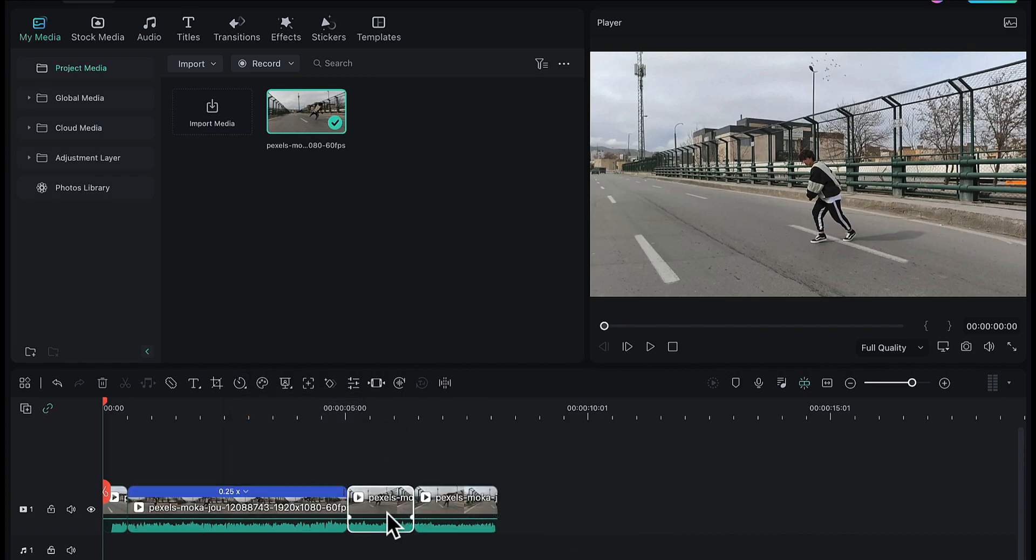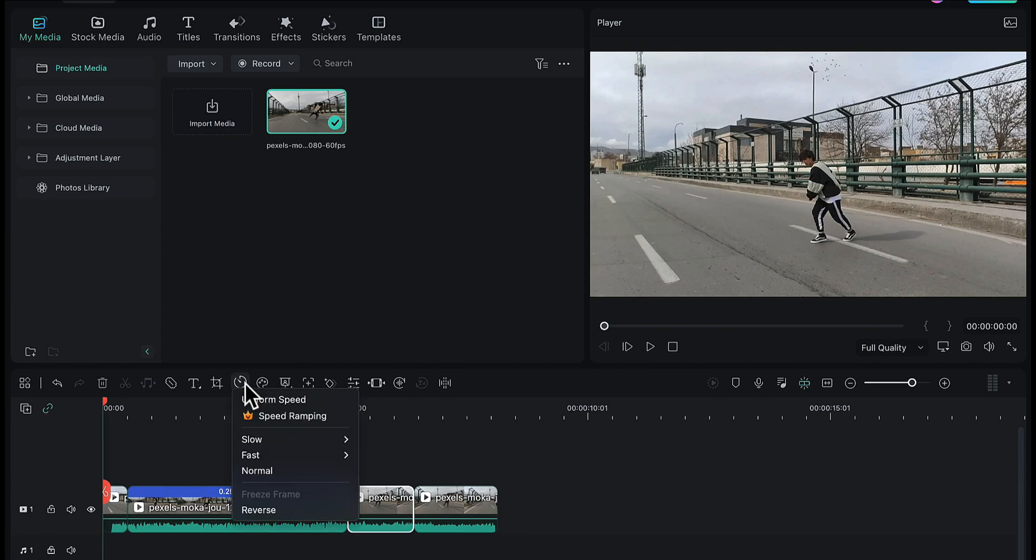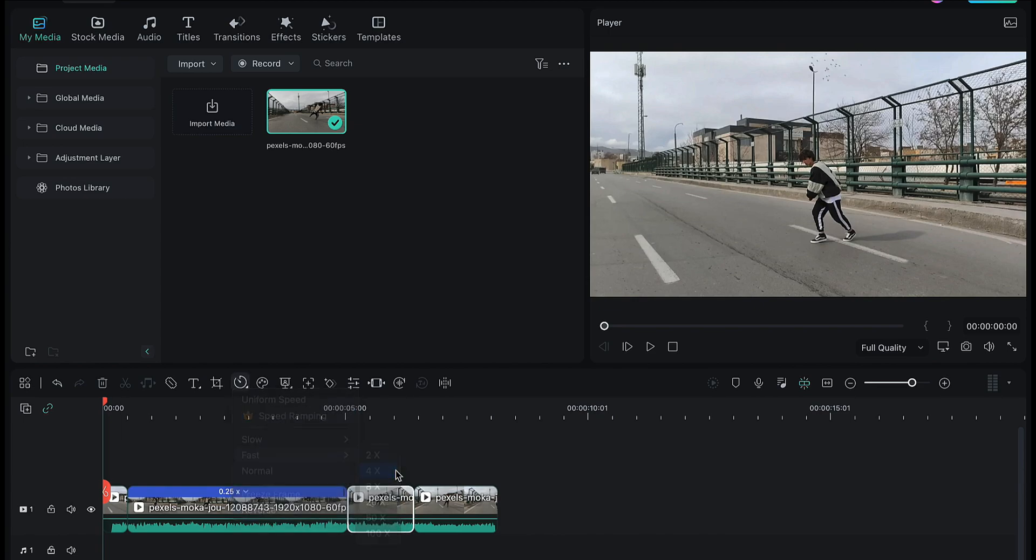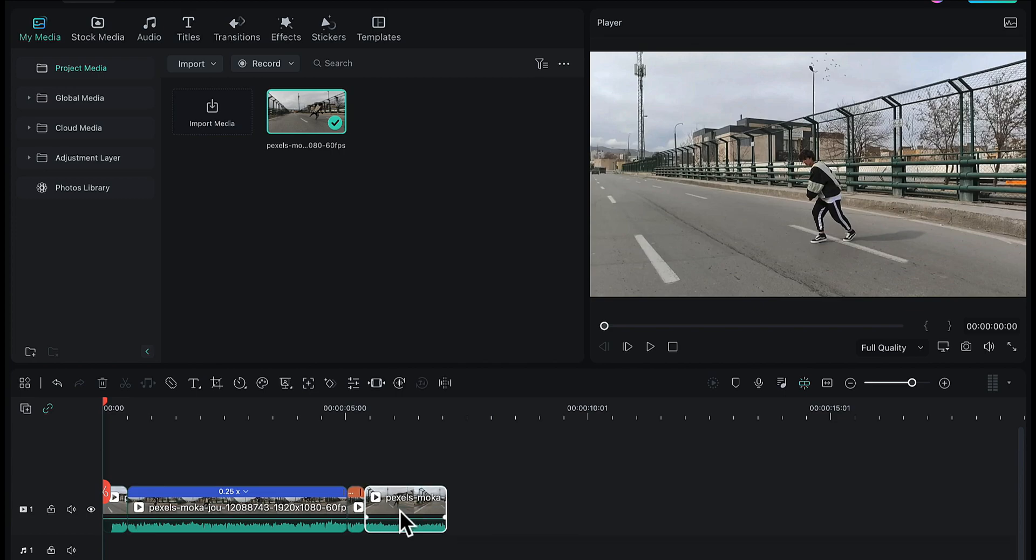Then I will go to the third video part. Here I want the video to play at a faster speed than the original. So by selecting this part, I will go to speed, then to the fast option, and here I will choose 4x so that my video part now plays at 4 times the original speed. Then the last part I will leave as is because I want this part to play at normal speed. I have assigned different speeds to all different parts of the video.